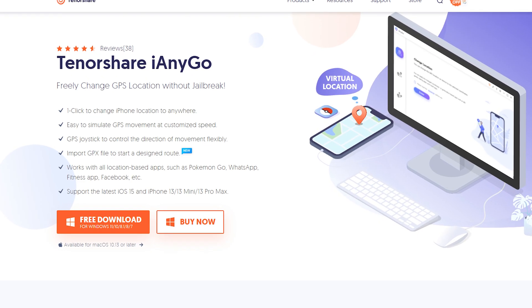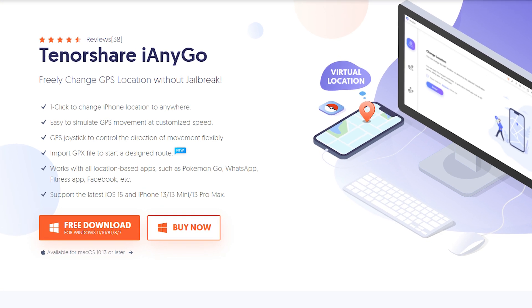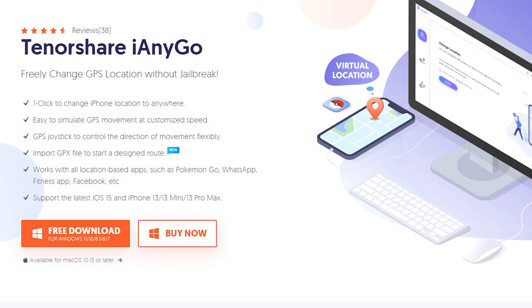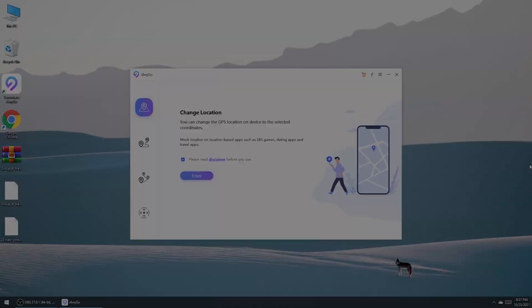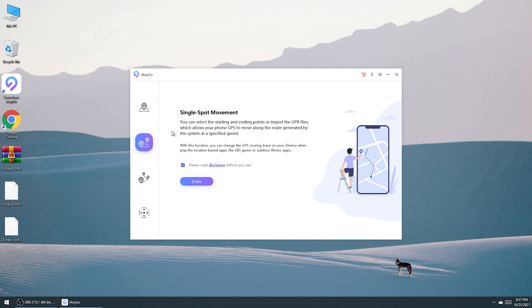Then download and install iAnyGo on your computer. I have put the free download link in the description. Open it and choose the second function called single spot movement. This can import the GPX files.